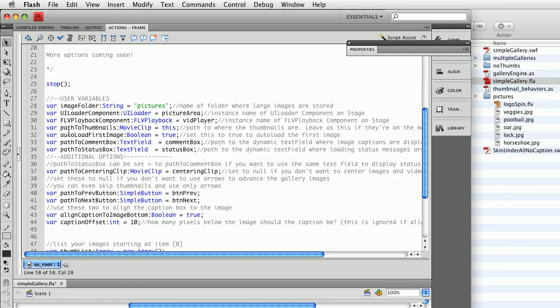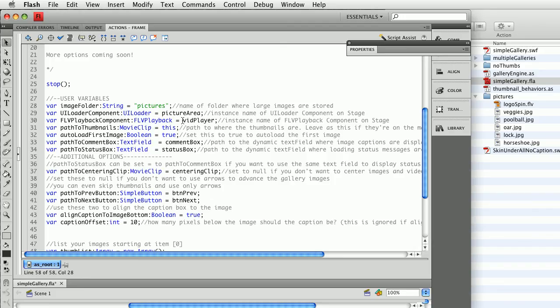Before we go on to the others, if you were to put your video player, for example, inside another movie clip, maybe inside a pop-up window clip, it might be vid pop window dot vid player. So you can put these anywhere you want and simply specify the paths. All of these things don't have to exist on the main timeline and that's why we have variables here where you can put them in.